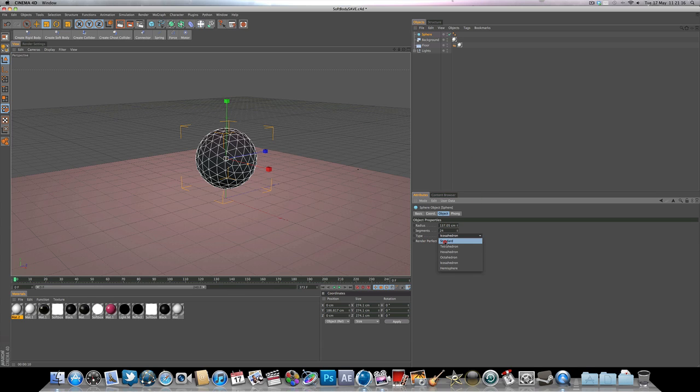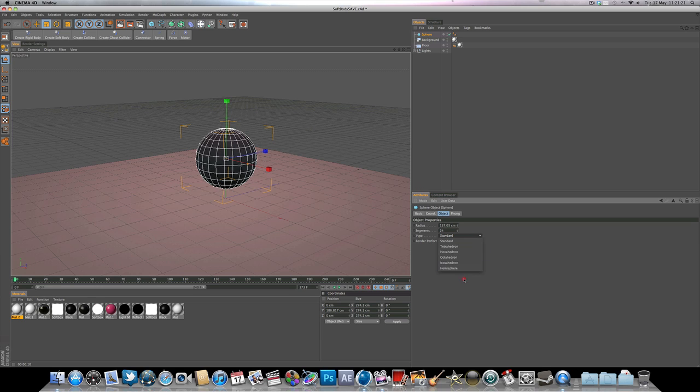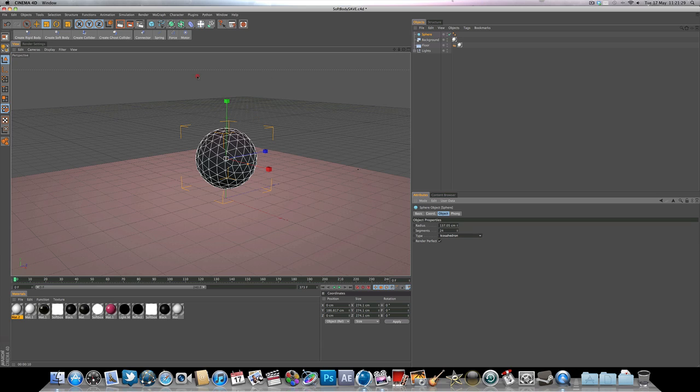So if you go on standard, you can see they're like so. But because we're going to be working with soft body, we want it on icosahedron. Someone actually suggested I use icosahedron when I posted up my example, and it seems to work pretty well, so that's cool.